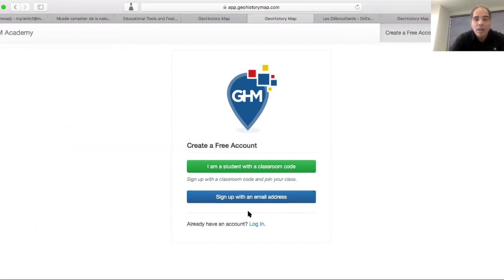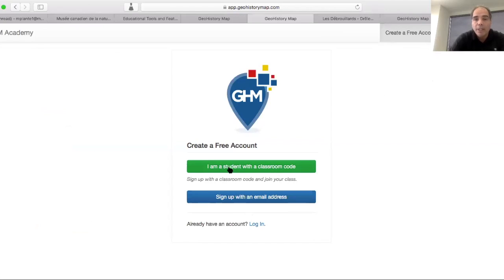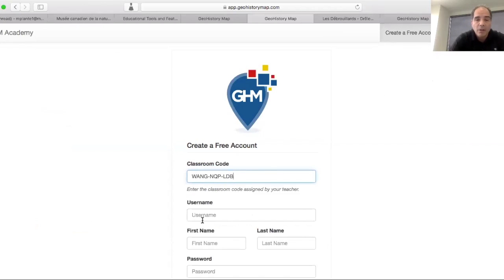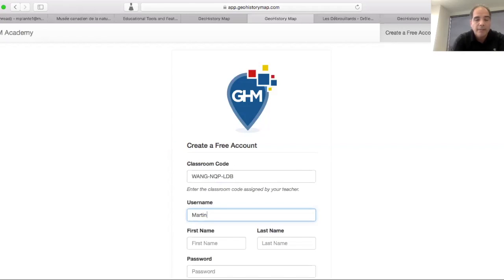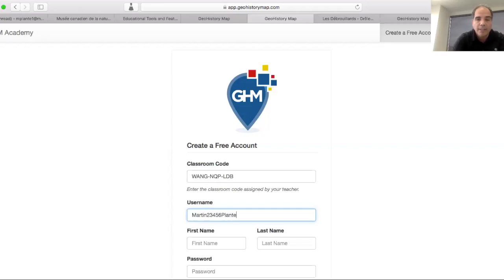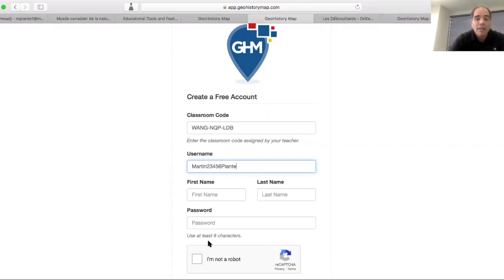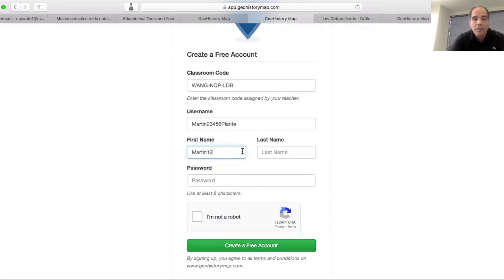From here, I will pick I am a student with a classroom code, which is exactly what I have. You could tell that to your students. Then they would basically paste the classroom code right here, put their username. I'm going to write a little more so that it is different. Do not use accents or special characters, please stay with letters and numbers. Then of course, you would always want their name so you will be able to know which one it is.